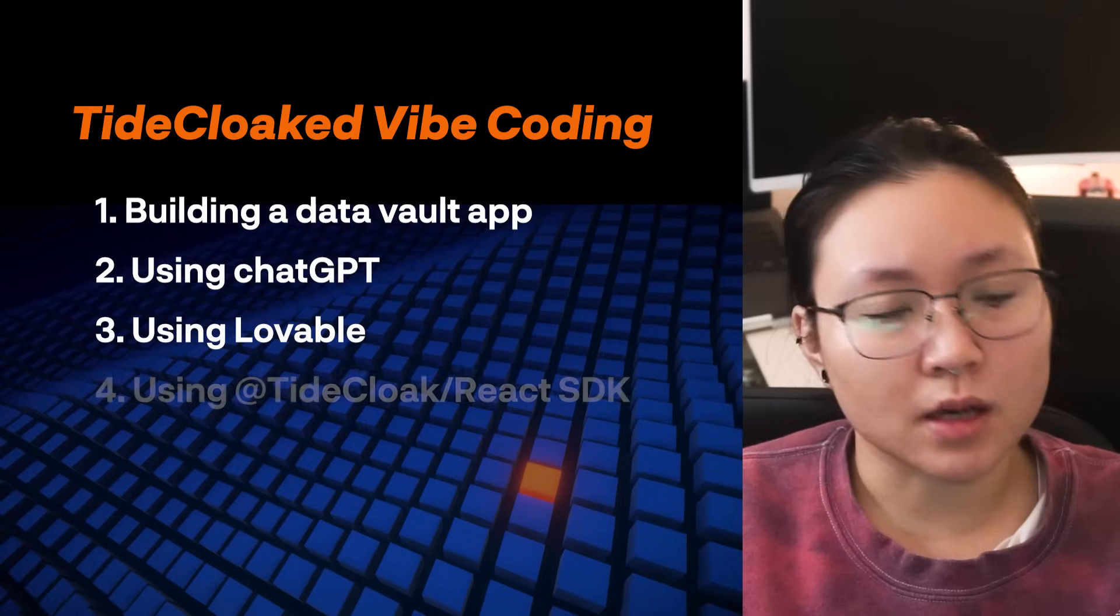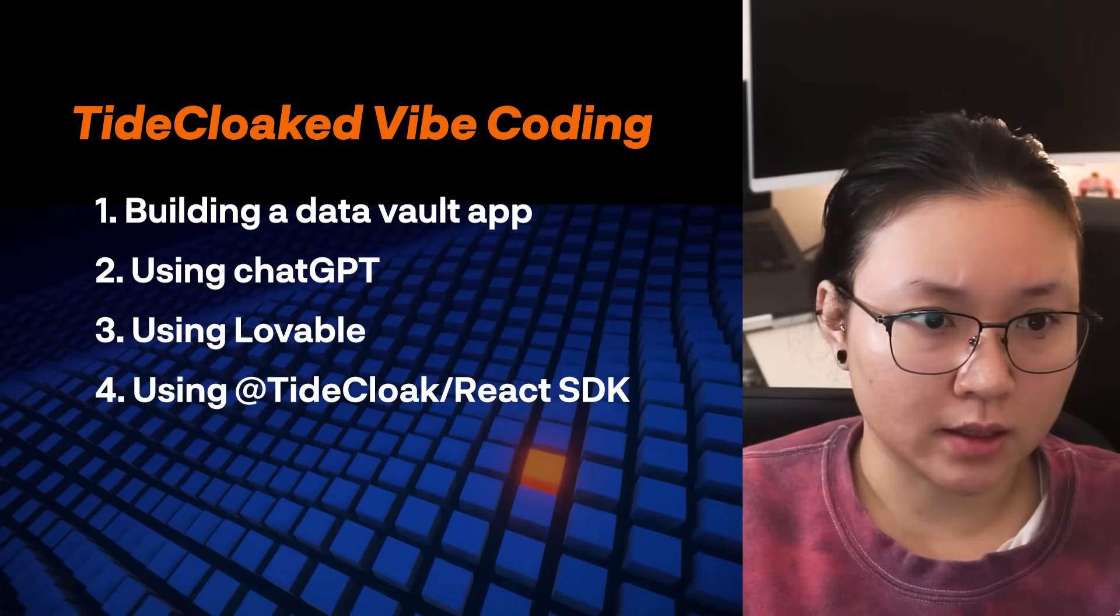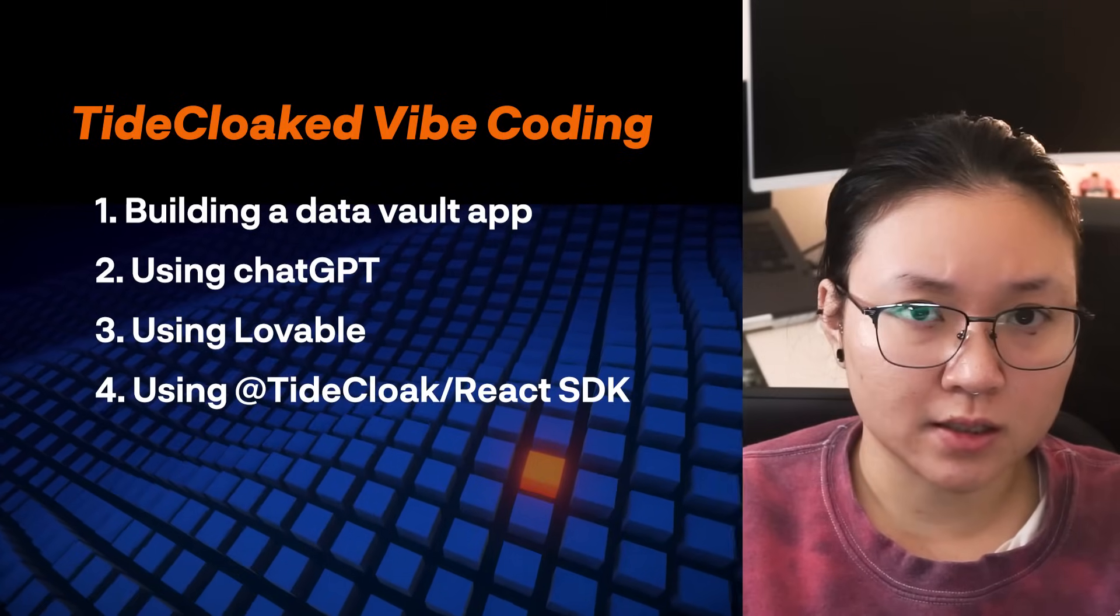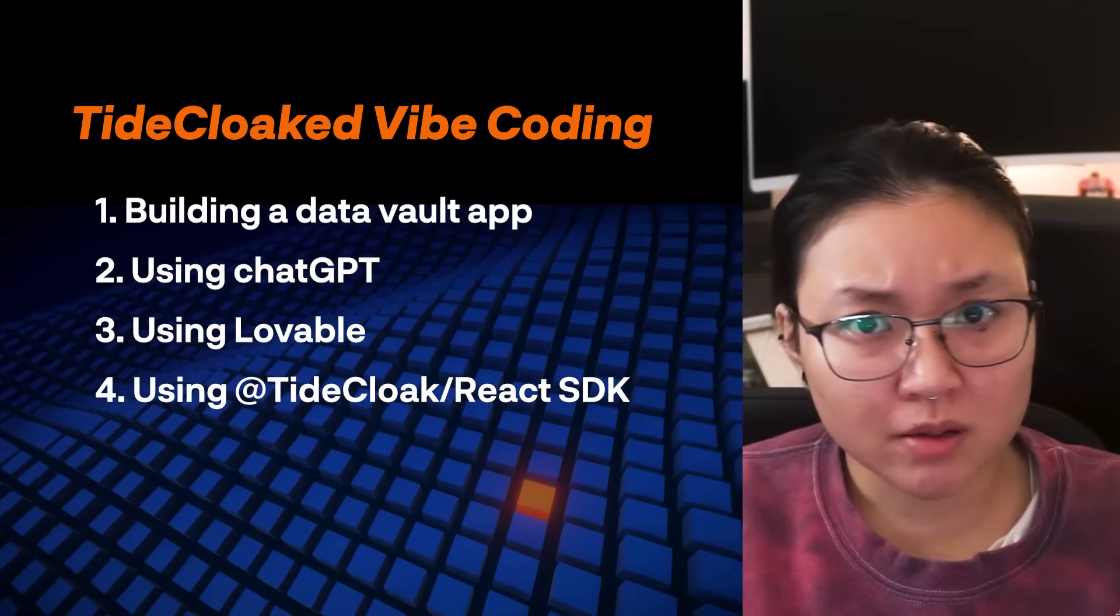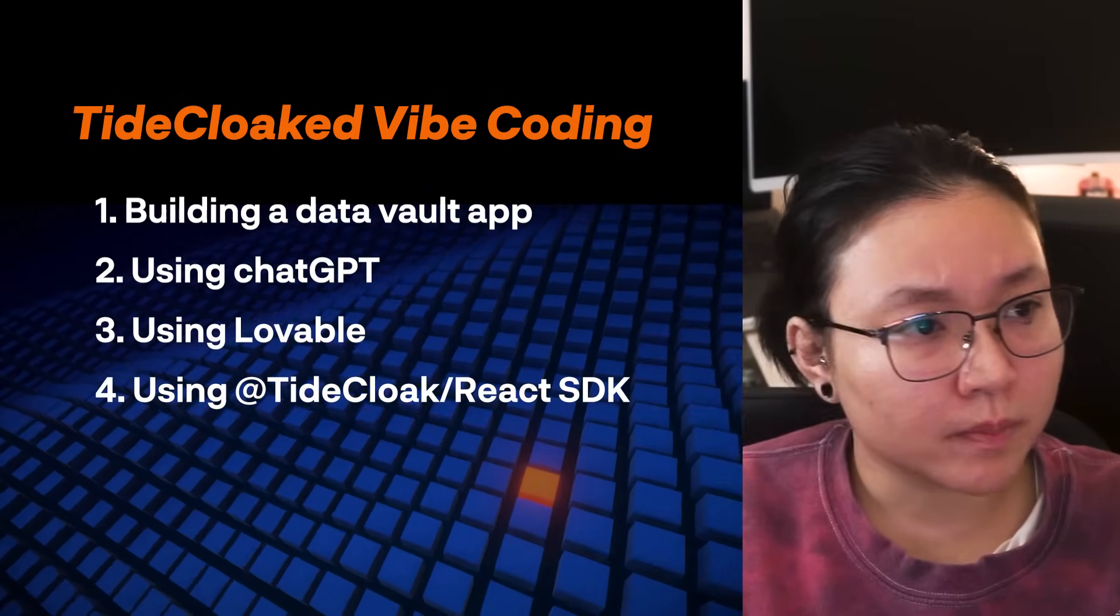using the TideClock React SDK for authentication, encryption, and decryption. Okay, let's get started.